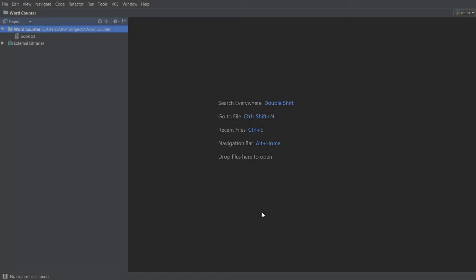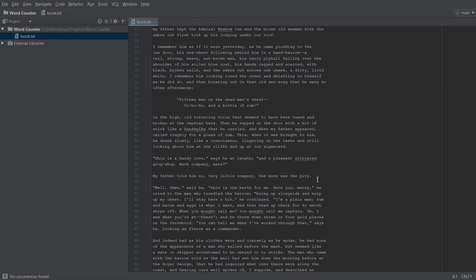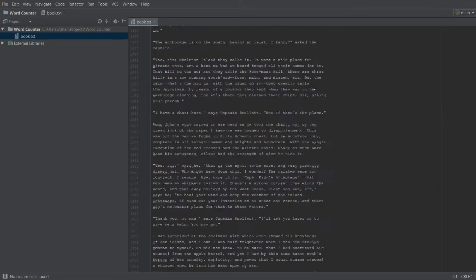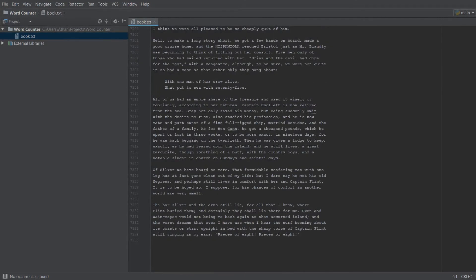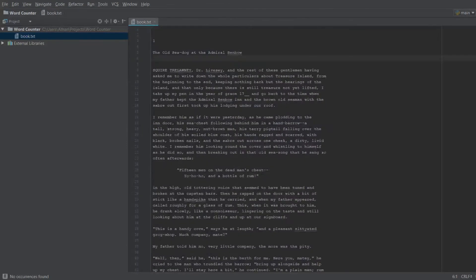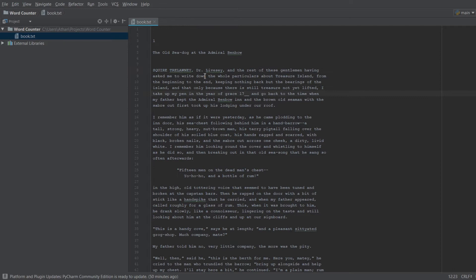Hello coders, Synthetic Programming here with another video. Today we are going to be making a word counter in Python — a program that counts words. I have a book, Treasure Island, as a text file, about 7300 lines. We're going to make a program that counts the words in this book and handle obstacles like empty lines, capital letters, and punctuation like periods and dashes.